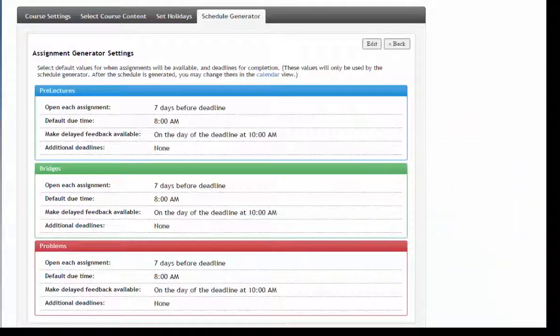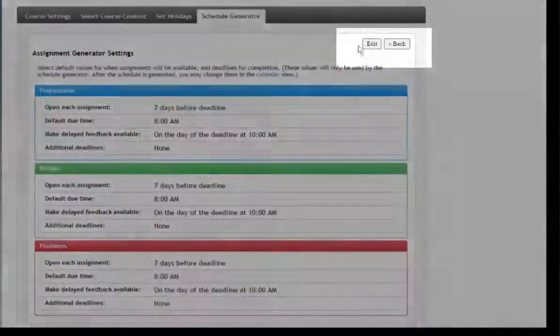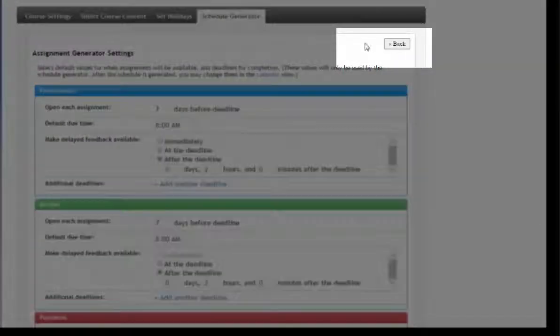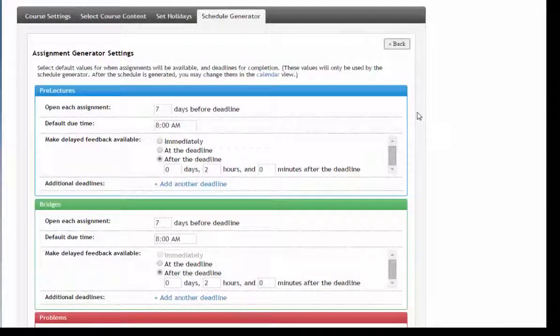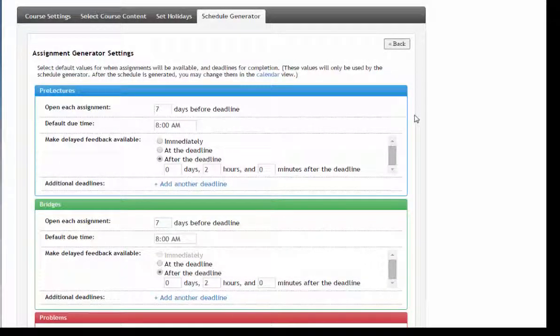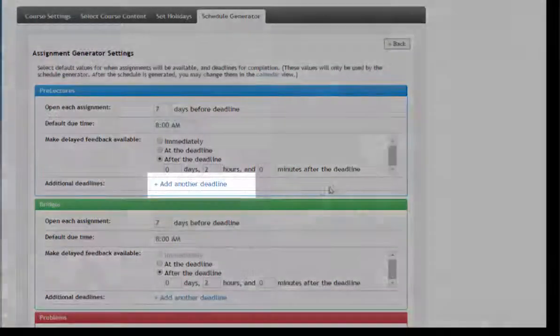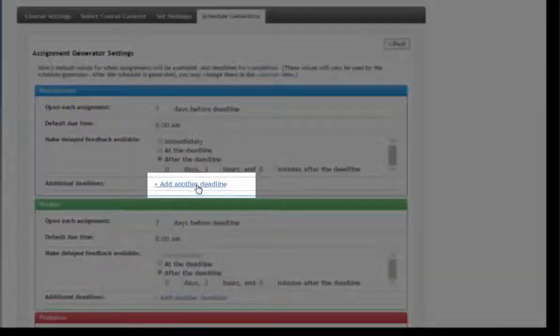You can set additional deadlines by clicking Edit if you wish to allow students to submit late work for reduced credit. You may choose the length of time for the additional deadline as well as the amount of credit.